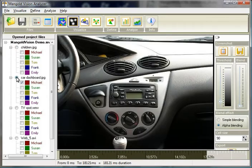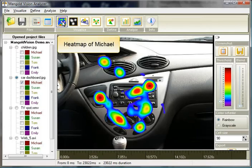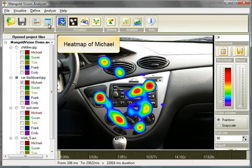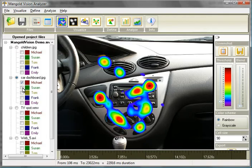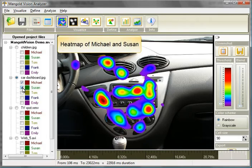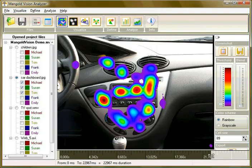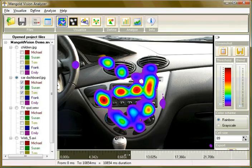You can also analyze several test persons at the same time. This is Michael's heatmap. Let's add Susan. And Tom. On the bottom of the screen you can set the time period that you want to analyze.